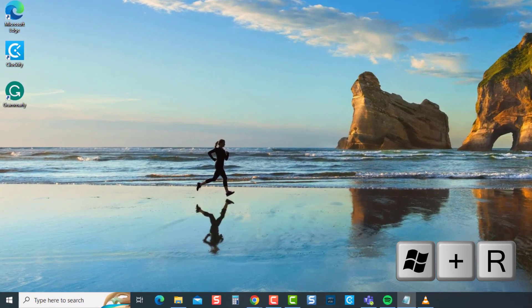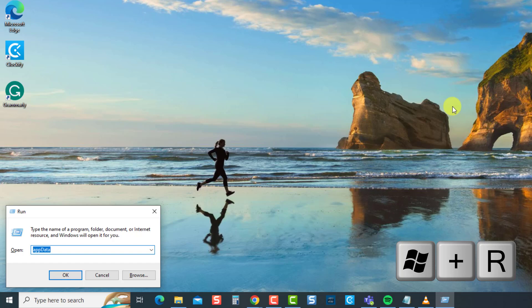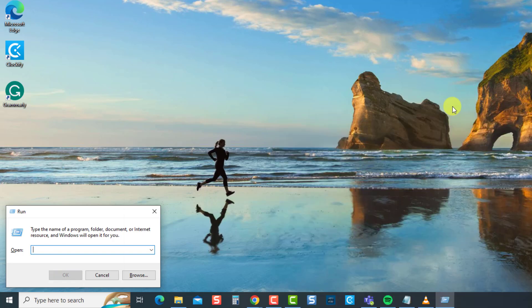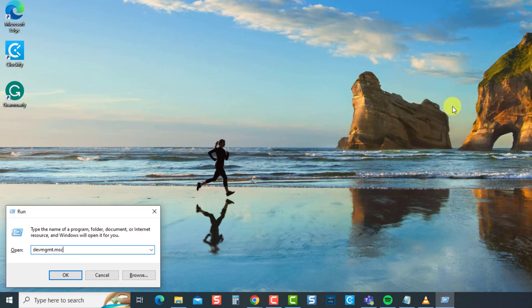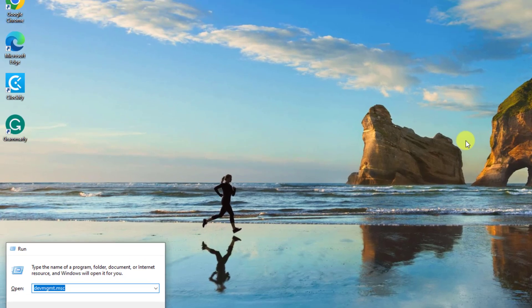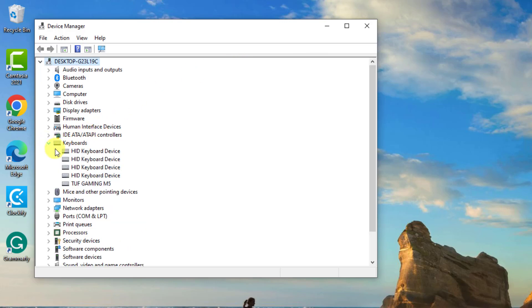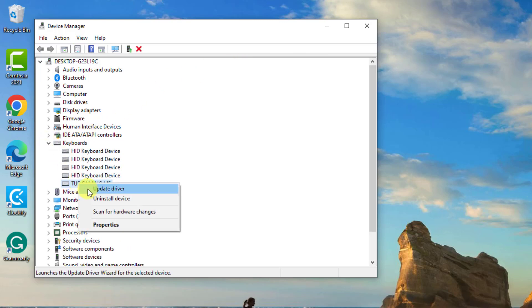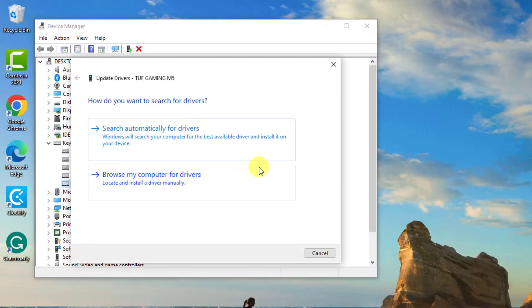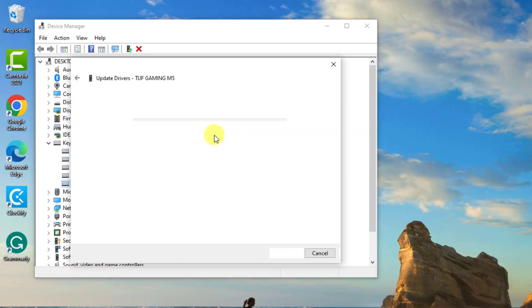To do this, press the Windows key plus R on your keyboard to open the run box. At the run box, type devmgmt.msc and press Enter. At Device Manager, click keyboard to expand it. Right click on your keyboard and select update driver from the drop down menu. Select search automatically for drivers.